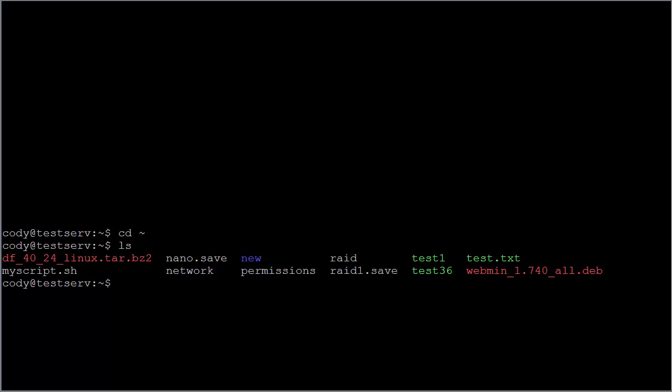You can see on my screen here a file called df_40_24_linux.tar.bz2. That is a tar file, also called a tar ball.